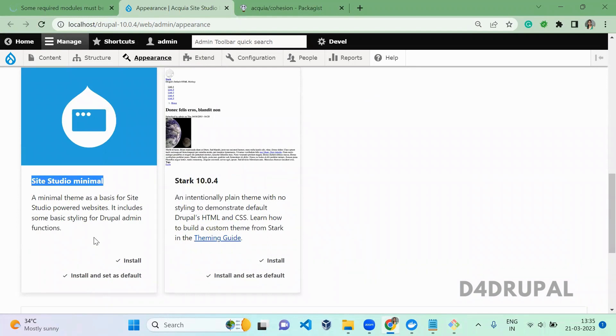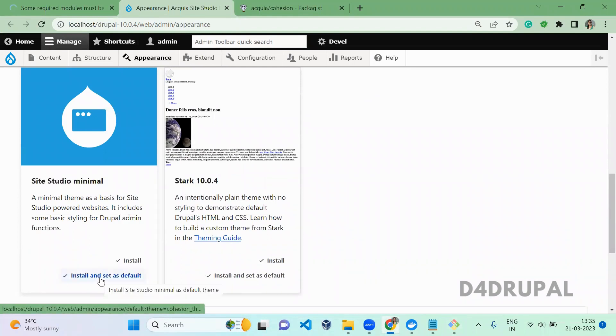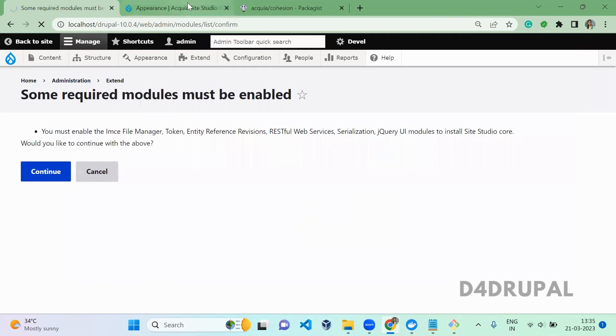What you have to do is install and set it as default. Okay, let that complete, we'll do it next.